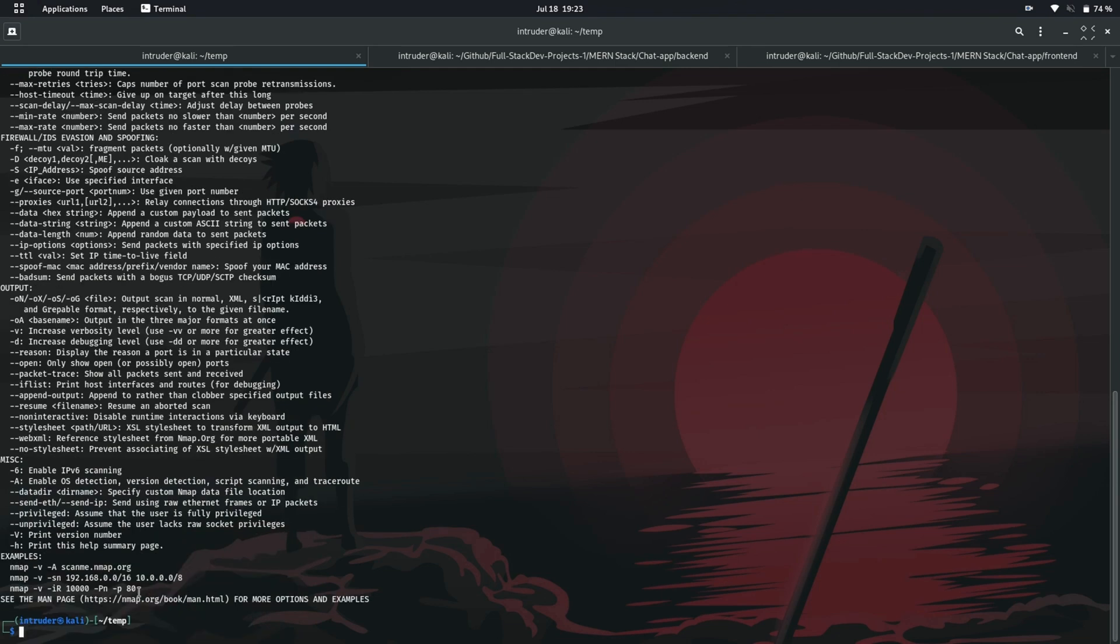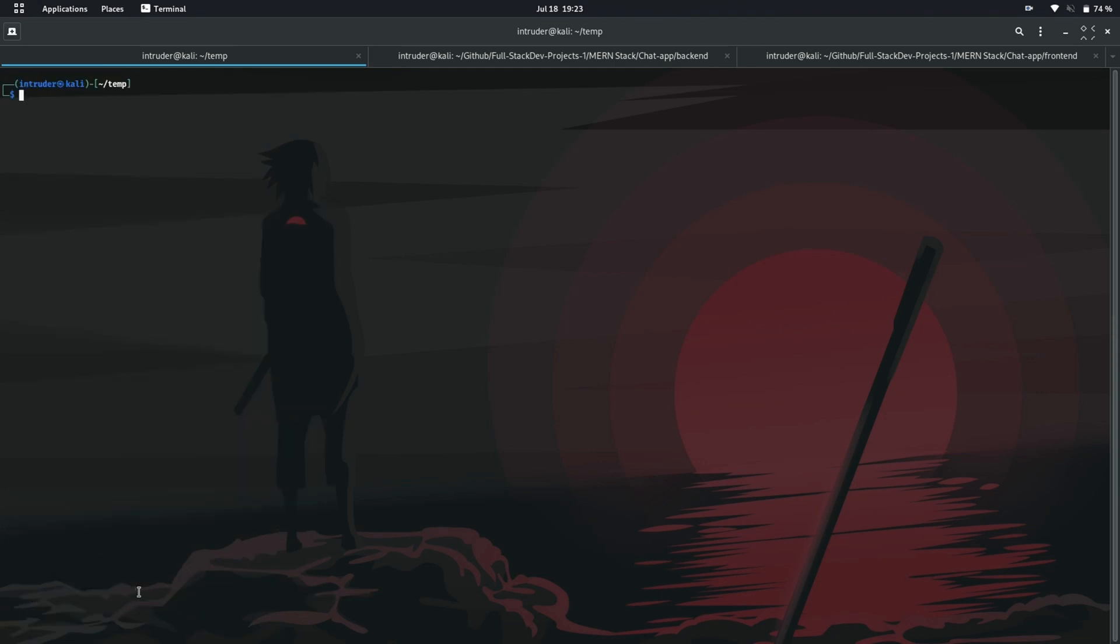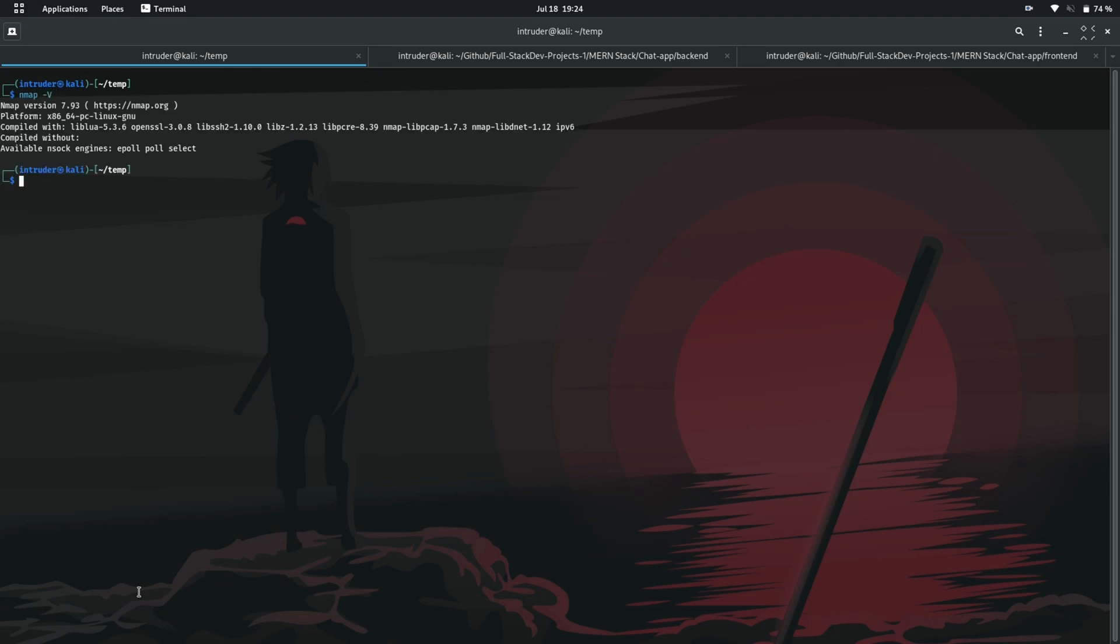Let's see the version of the Nmap installed. To do so, we have the following Nmap command: Nmap with a capital V switch. You can see that the version of Nmap installed is 7.93. The version installed may not be latest at the time you are seeing.